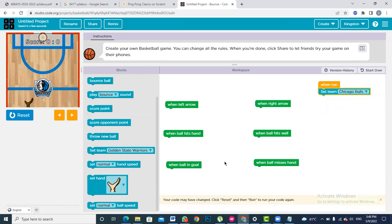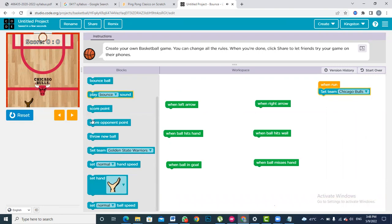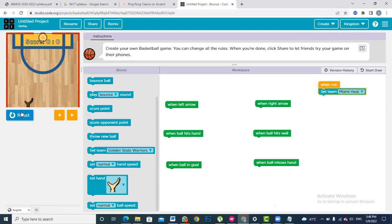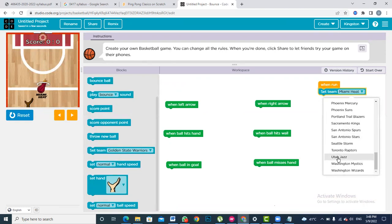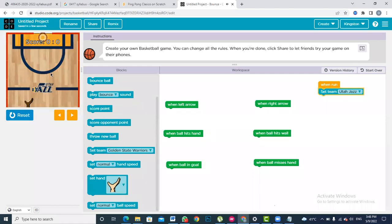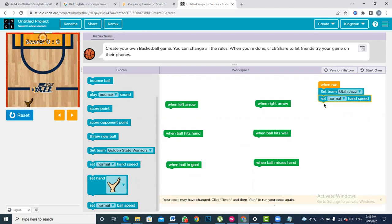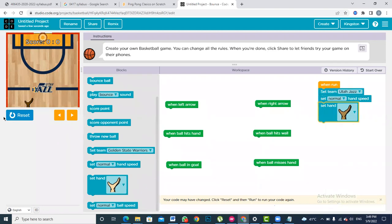When you press the Run button the background changes. I want a red background so I'm choosing Chicago — it has a reddish type of background. You can change your team, and any team you select will have its own logo appearing in the center and the colors will change a little. After setting your team, the next thing is to set the hand speed, which identifies how fast or slow the hand icon is moving.